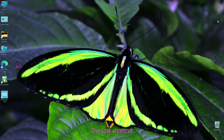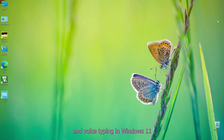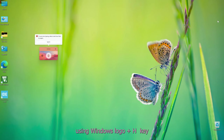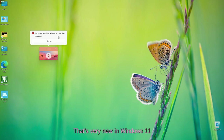The last shortcut I want to show you is Windows logo plus H for voice typing in Windows 11. Using Windows logo plus H, this opens Windows speech-to-text software, which is a very new feature in Windows 11.